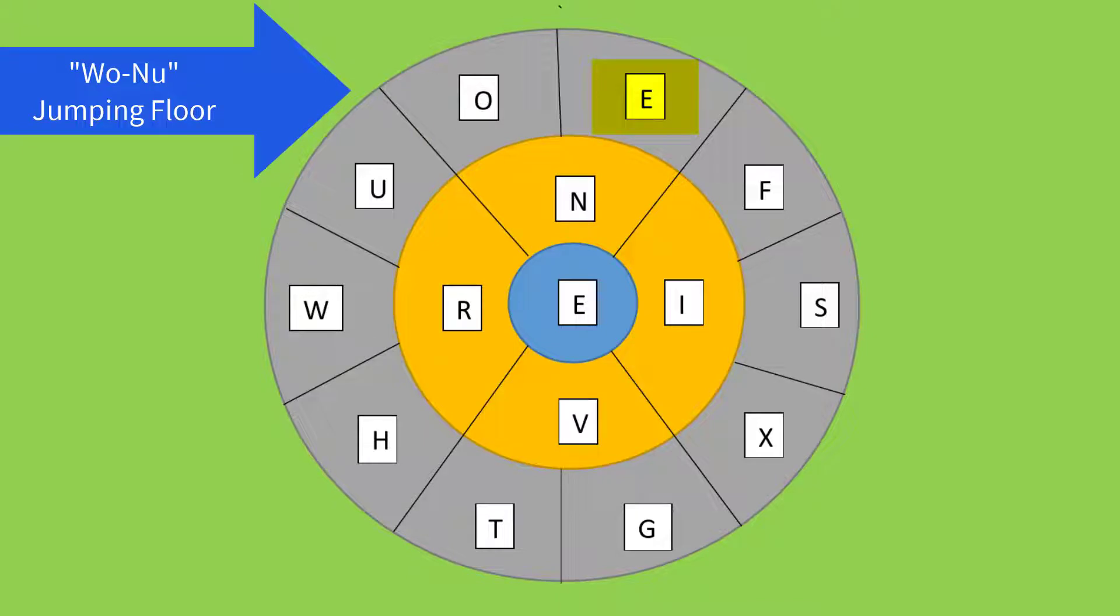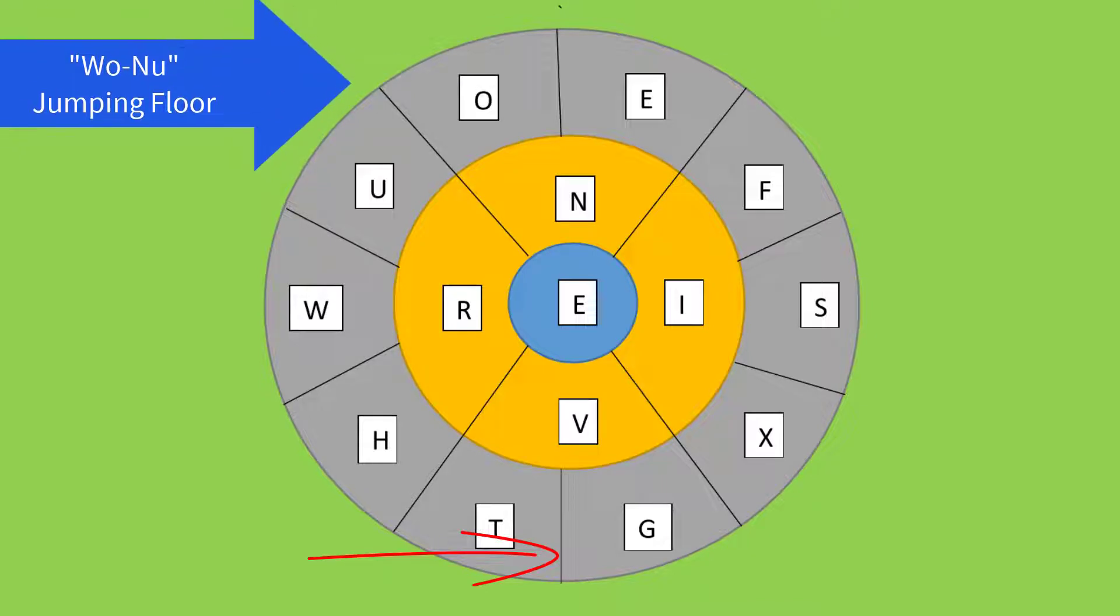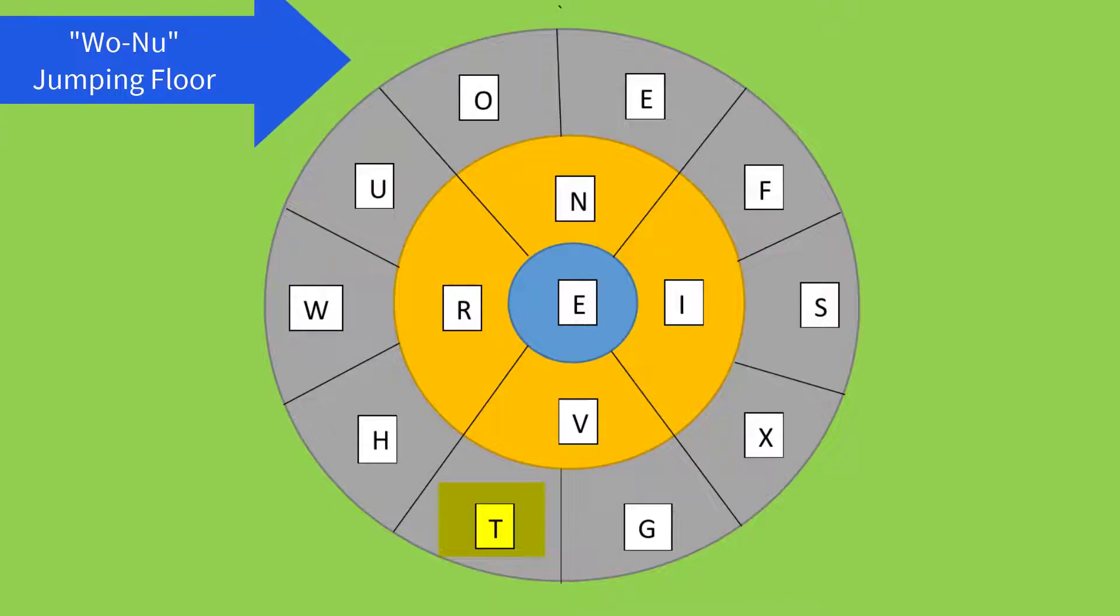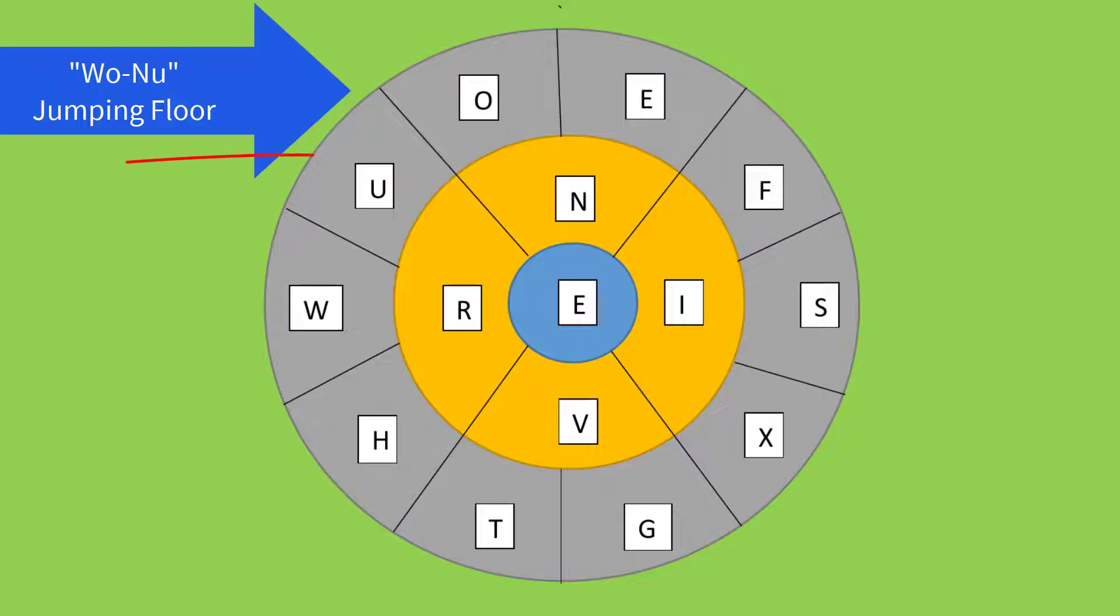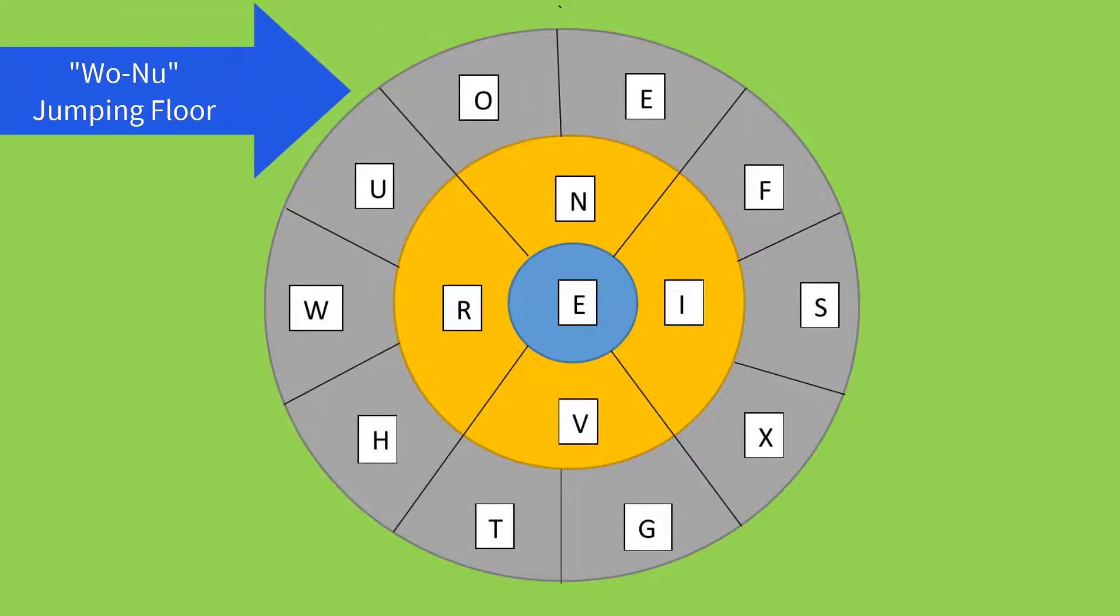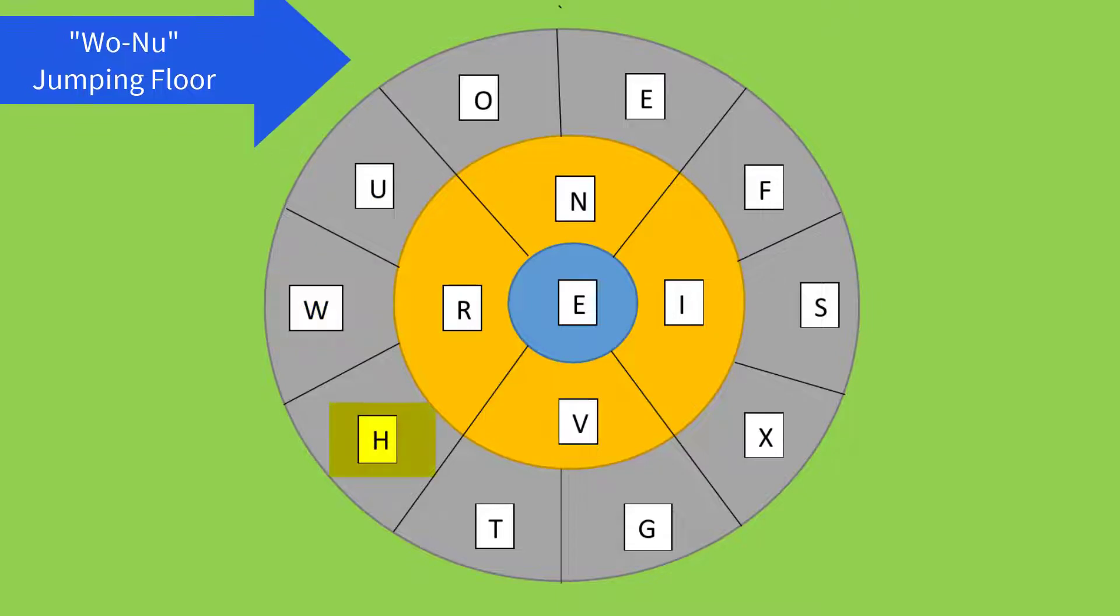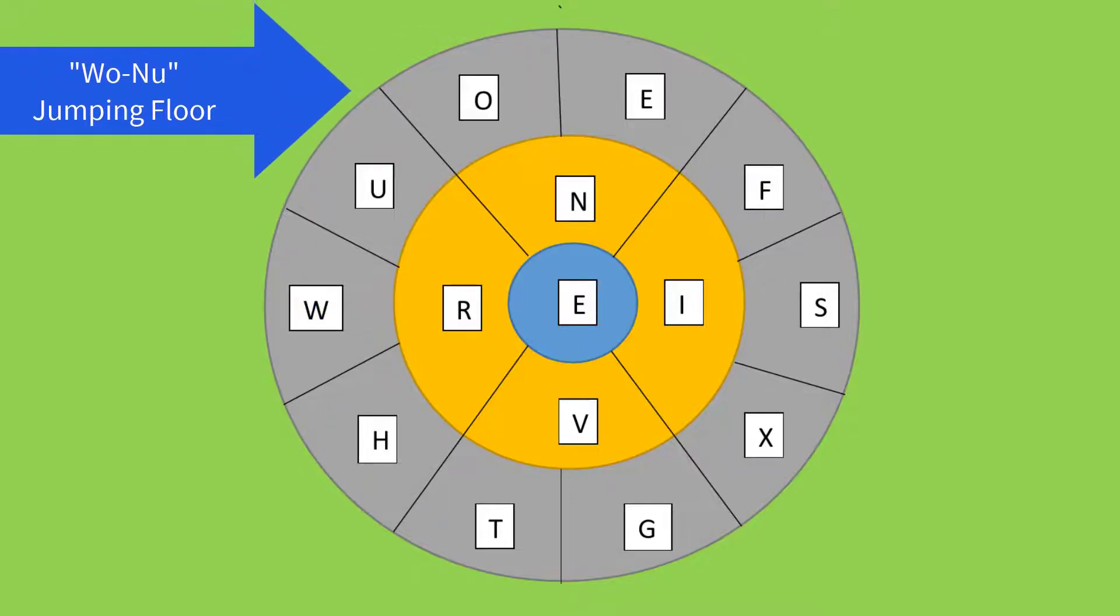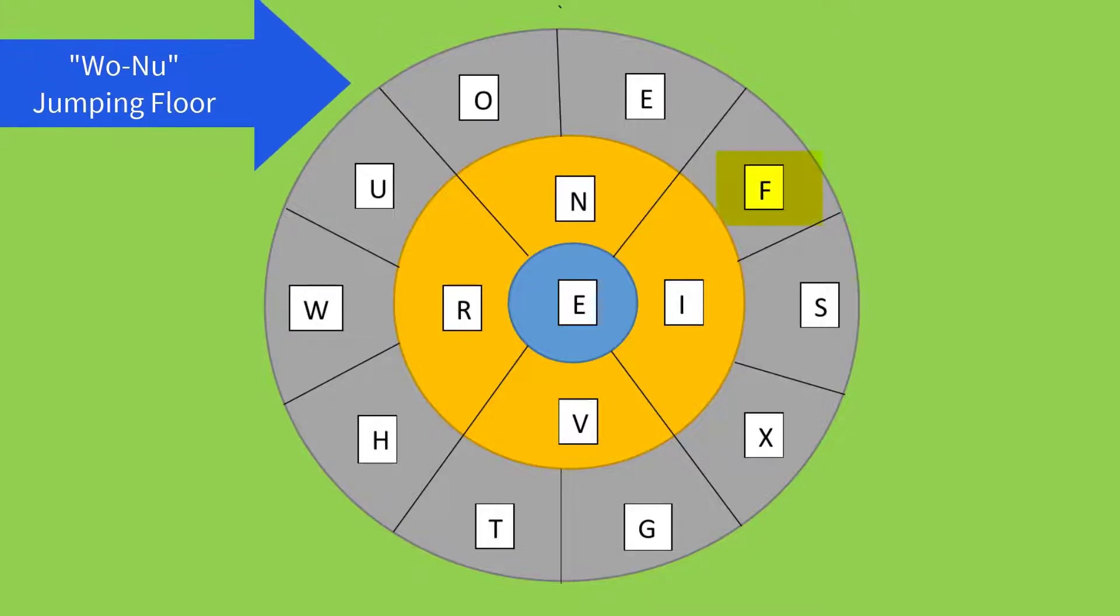Then again divide two equal parts in the outer circle on the lower side of V and place the letters T and G. Now divide three equal parts in the outer circle on the left side of R and place the letters U, W, and H. Similarly, divide three equal parts in the outer circle on the right side of I and place the letters F, S, and X.